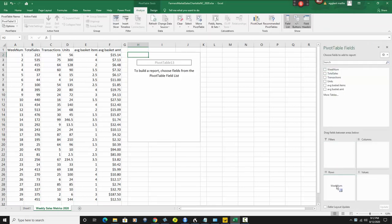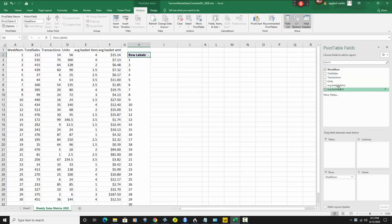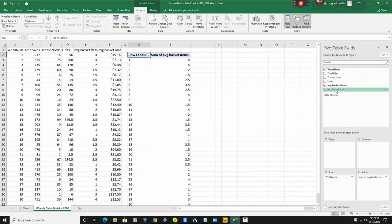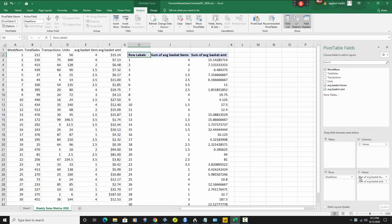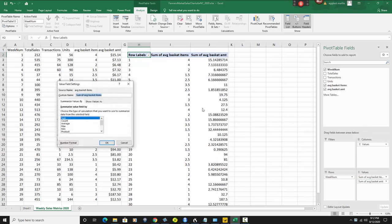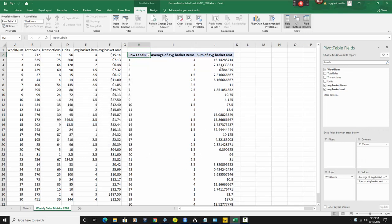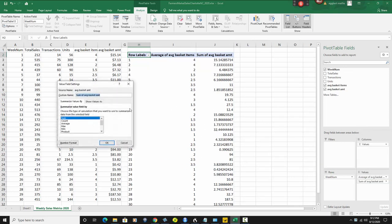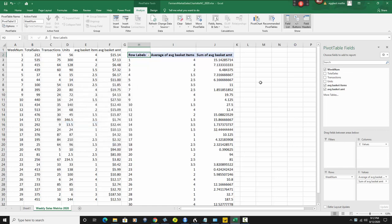I want week number here. I want average basket items and average basket amount. Now keep in mind, these are now summed and I don't want the sum, so I want the average. So let's go back to this, value field settings and go to average, and do the same thing for the other one. Value field, average.